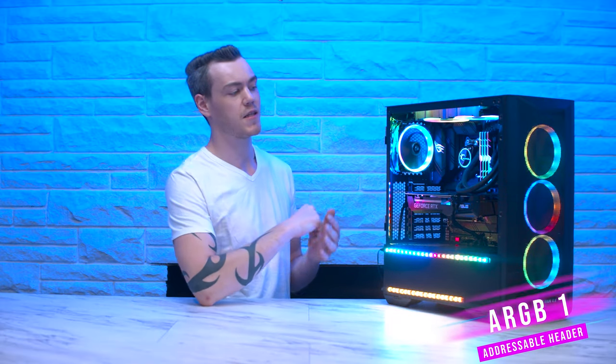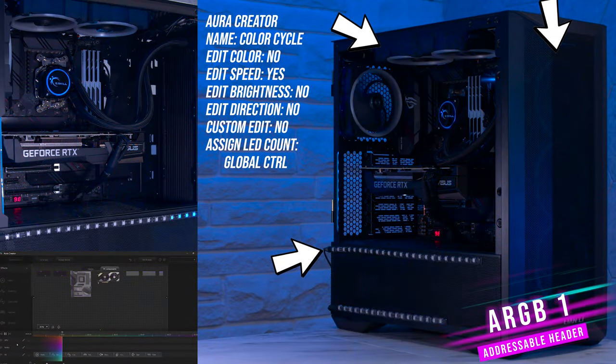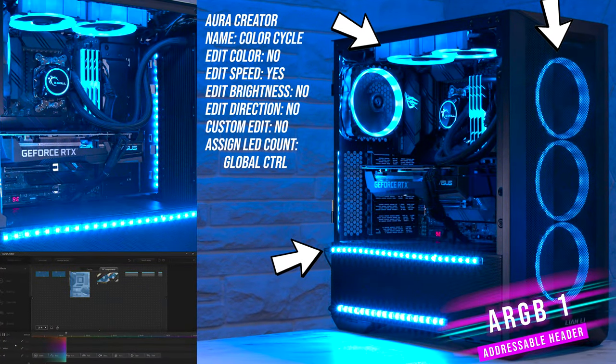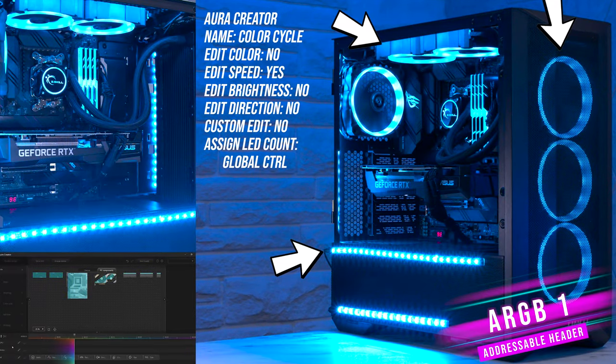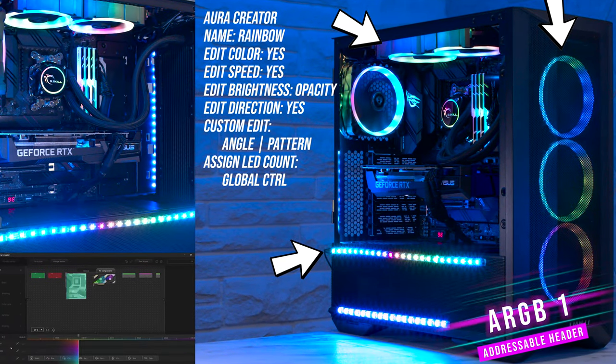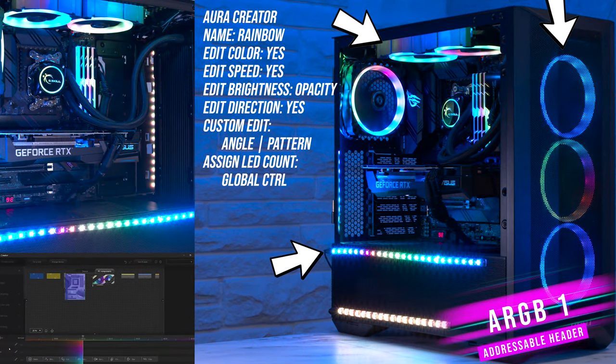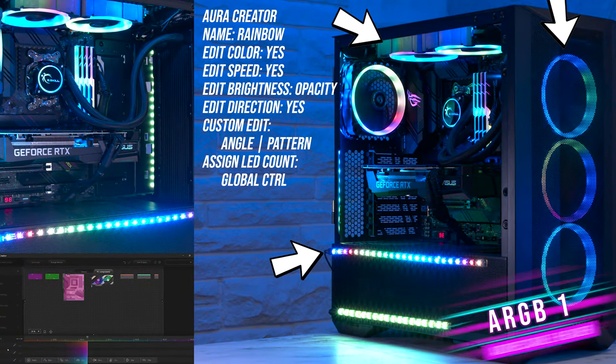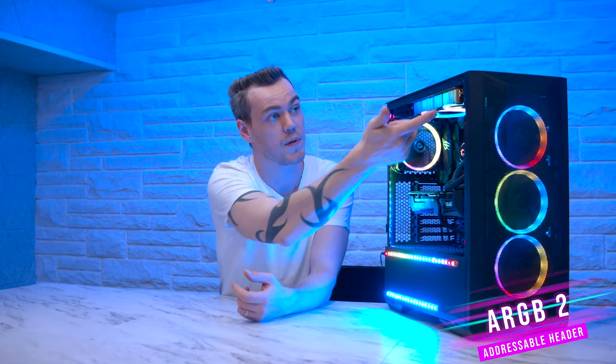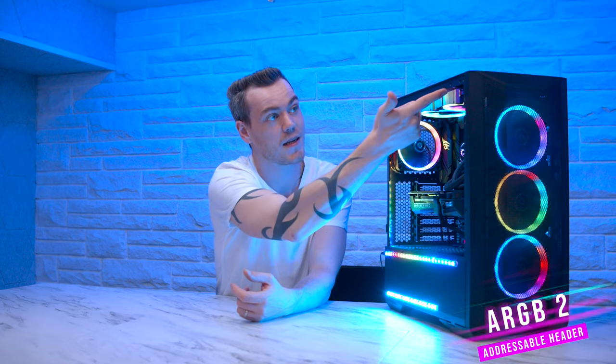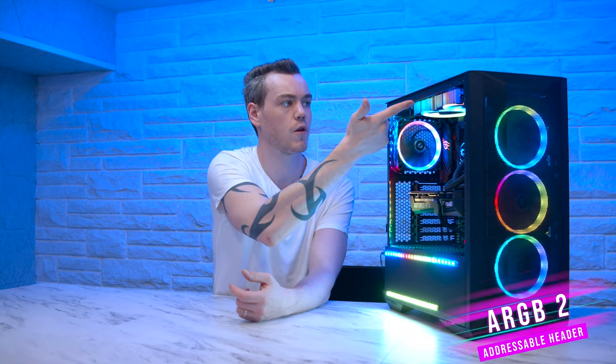But we also need to talk about the RGB devices and how they're wired up. We have one addressable RGB header being split two ways. The first of the two ways is to the Arctic Bionix P120 fans. It starts at this rear exhaust, going all the way down to the front bottom. And the other side of the splitter is actually being sent to this RGB strip. The reason being is so that you can see how the effect will display on both daisy chain fans, and also the RGB strip simultaneously.